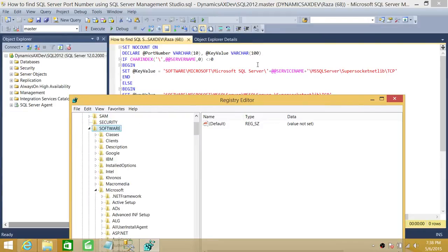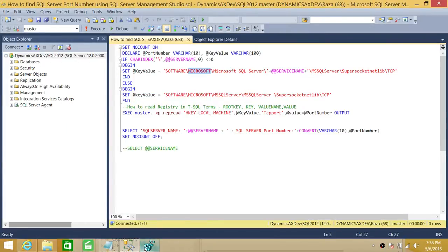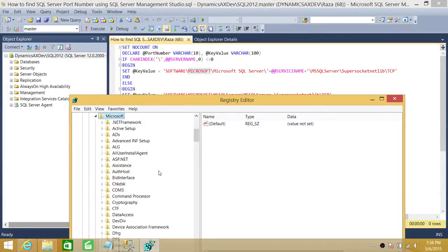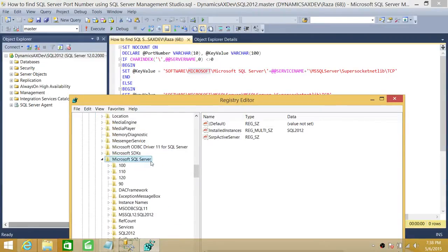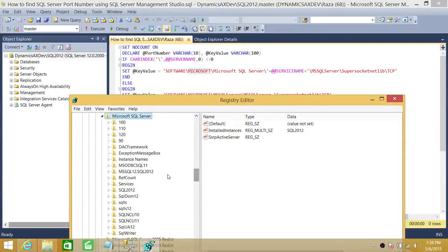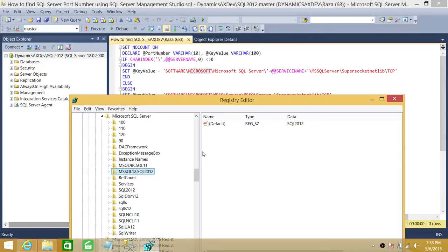Next is Software, then Microsoft. We're going to go into Microsoft SQL Server. If you go into Microsoft SQL Server, you will see that if you have multiple SQL Server named instances, you can have a named instance or a default instance. If it's a named instance, then that instance name would be there.